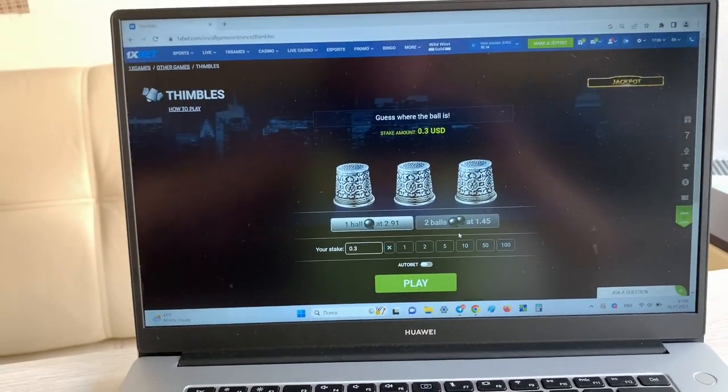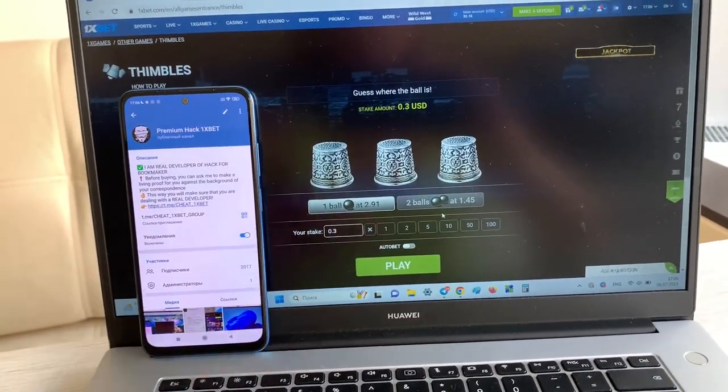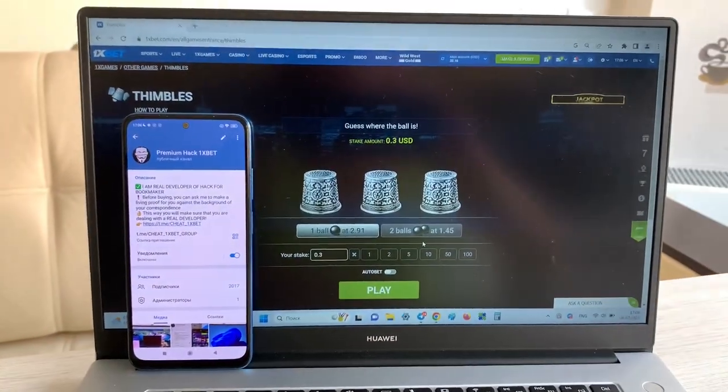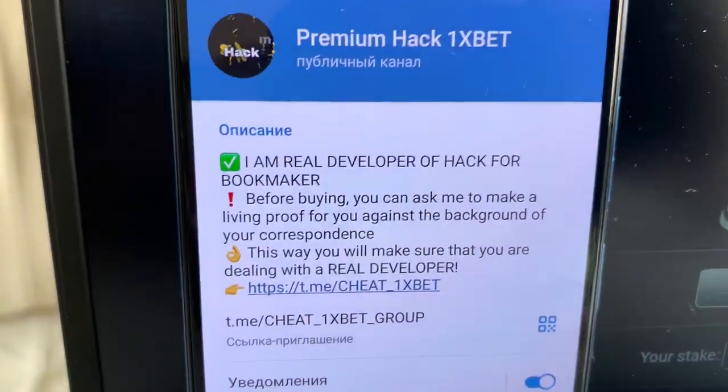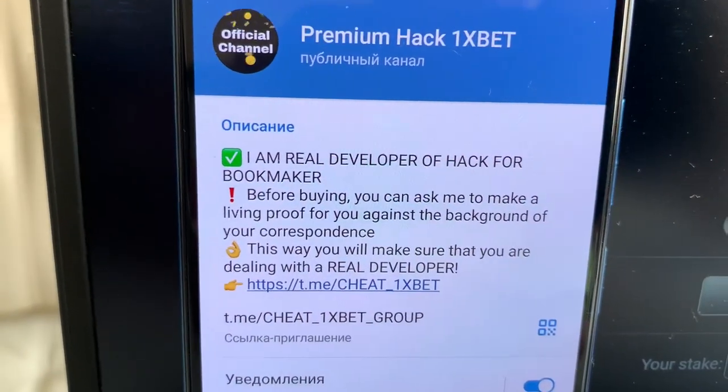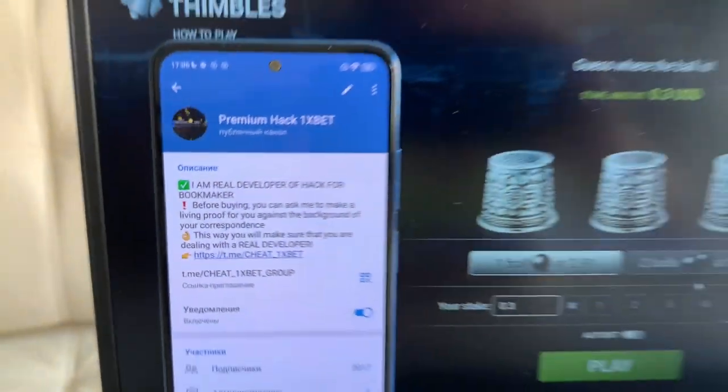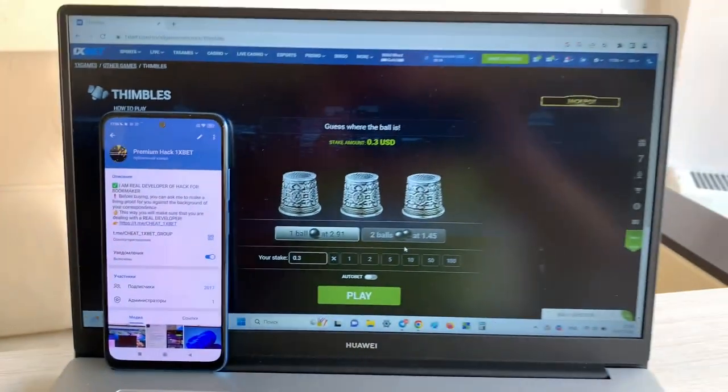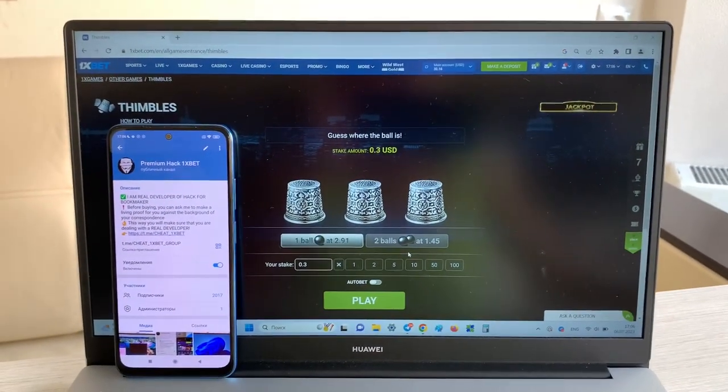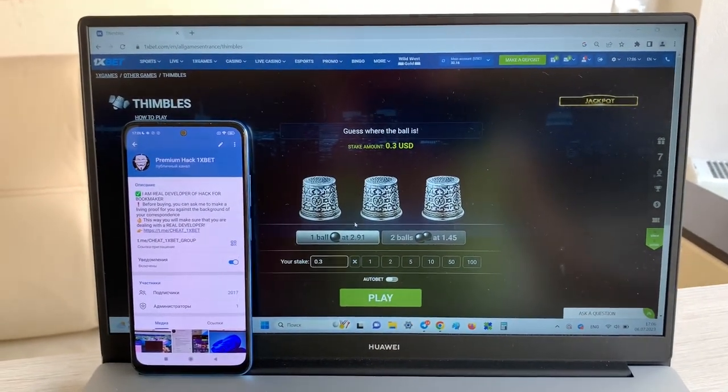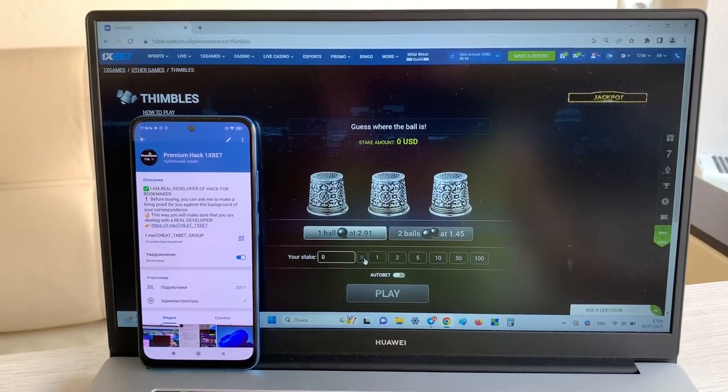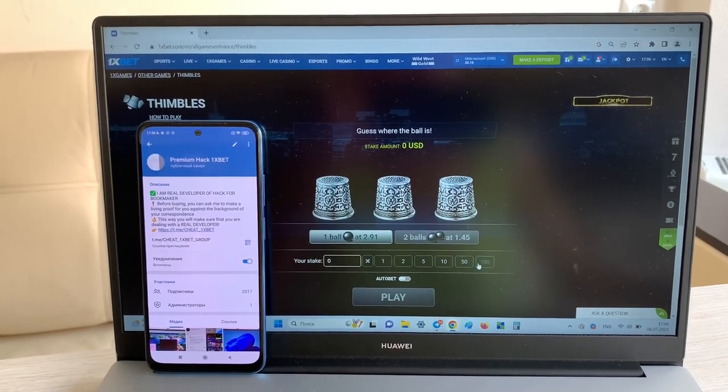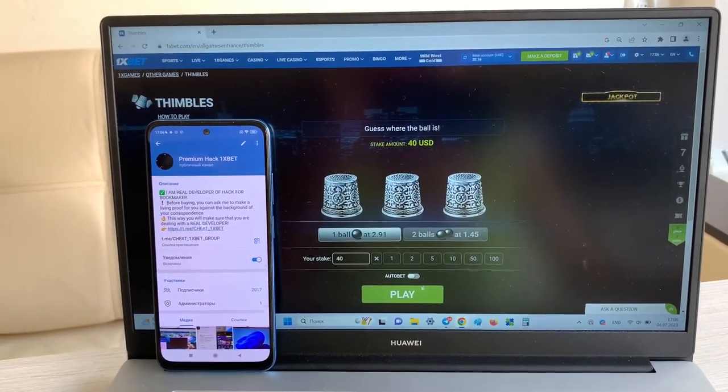Okay, my telegram channel guys. And now I place a bet and I show you how I win money with my hack. Look at this.